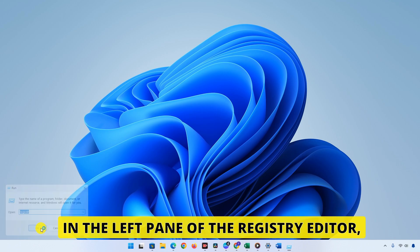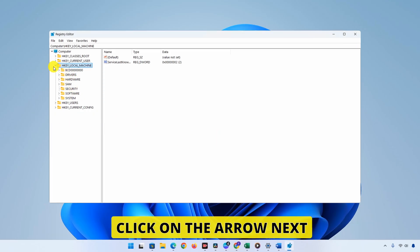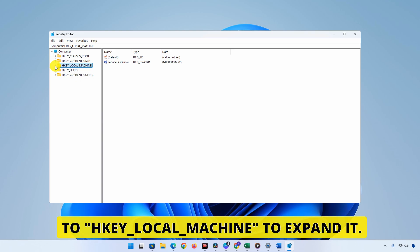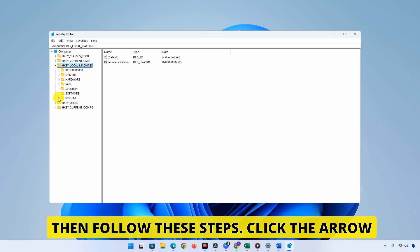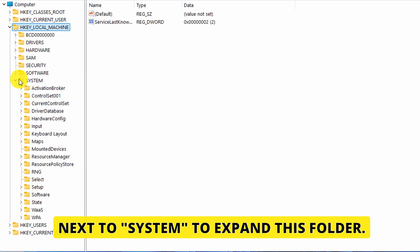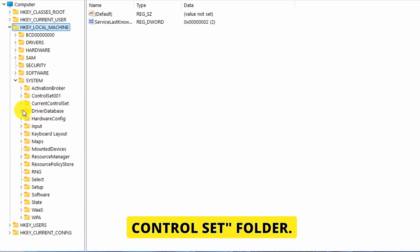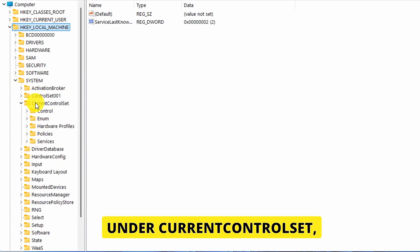In the left pane of the Registry Editor, you'll see several main folders labeled. Click on the arrow next to HKEY_LOCAL_MACHINE to expand it. Then follow these steps. Click the arrow next to System to expand this folder. Under System, expand the Current Control Set folder.